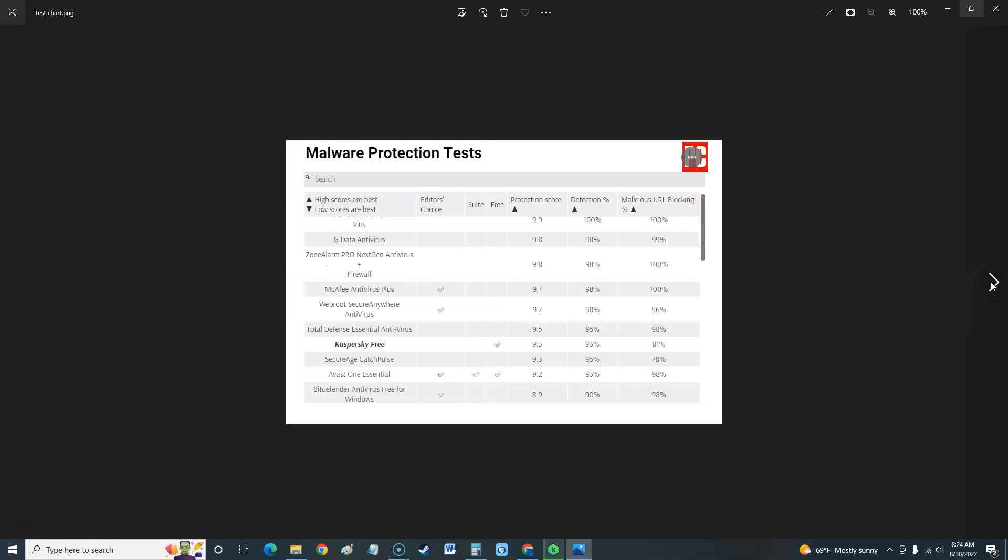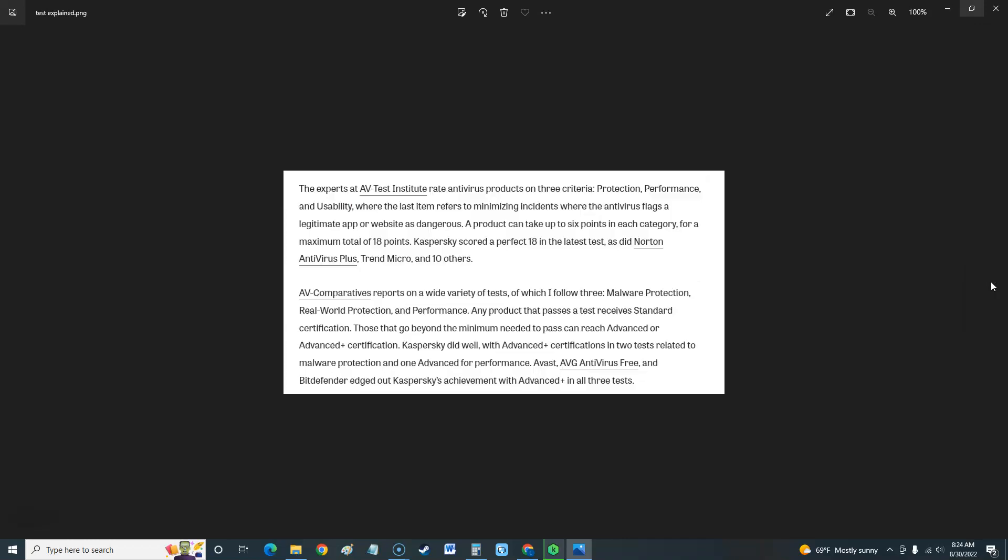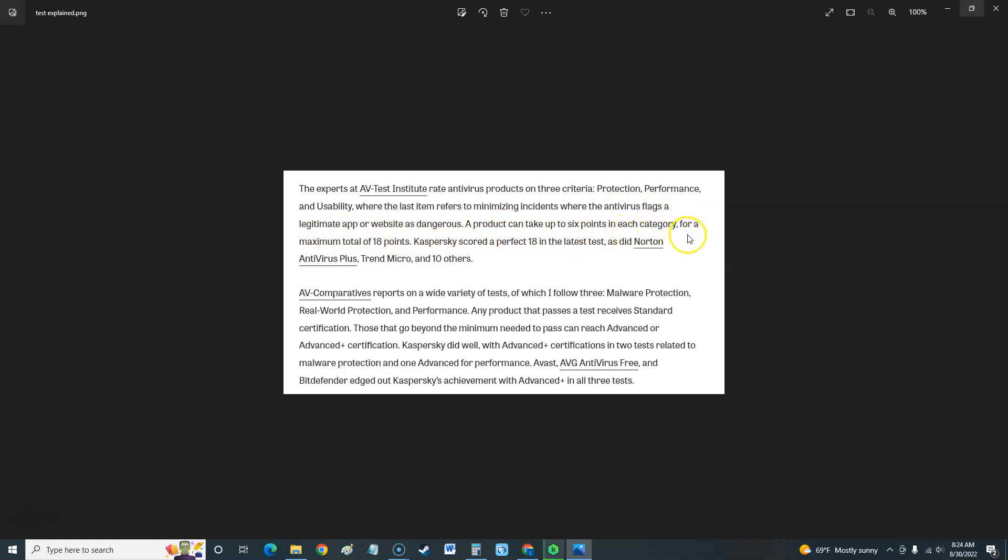Let's take a look at the test, but before we look at the test let's see how they do it. The experts at AV Test Institute rate antivirus products on three criteria: protection, performance, and usability, where the last item refers to minimizing incidents where the antivirus flags a legitimate app or website as dangerous. A product can take up to six points in each category for a maximum of 18 points. Kaspersky scored a perfect 18 in the latest test, as did Norton Antivirus Plus, Trend Micro, and 10 others.